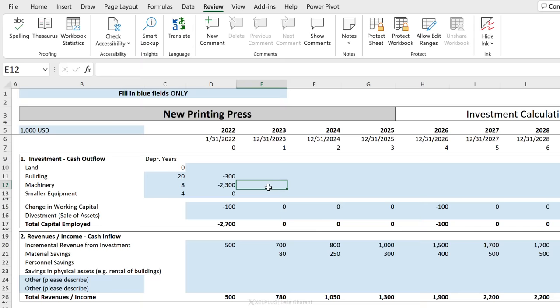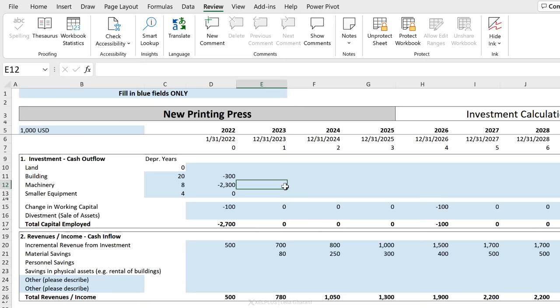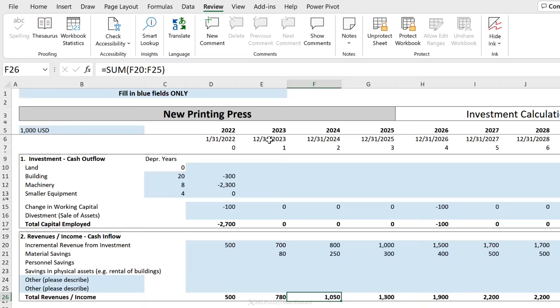So I'm going to protect. Let's not give it a password. Now check this out. I can type in anywhere here. These are all unprotected. But if I want to go and change this formula and delete it, I can't. Everything else is protected.